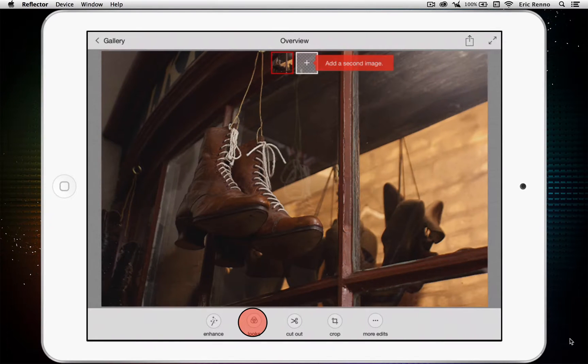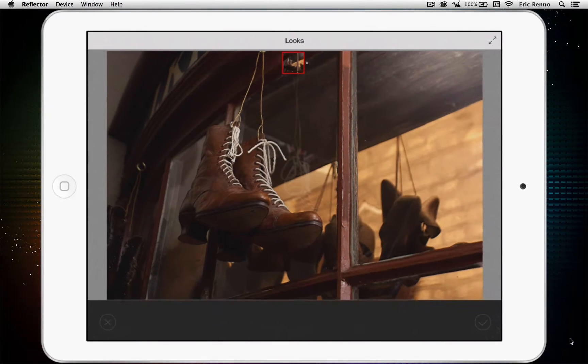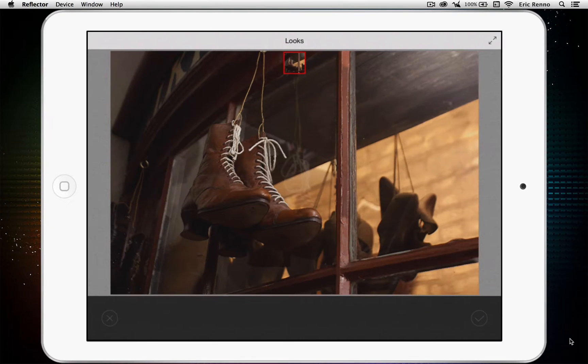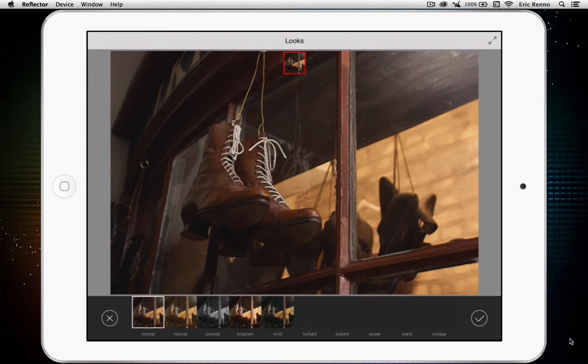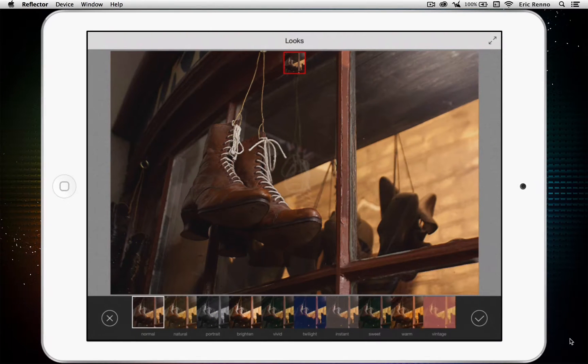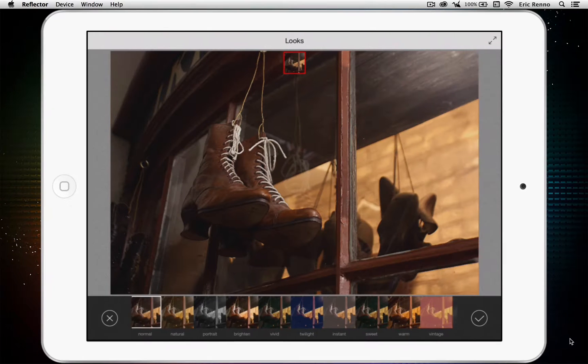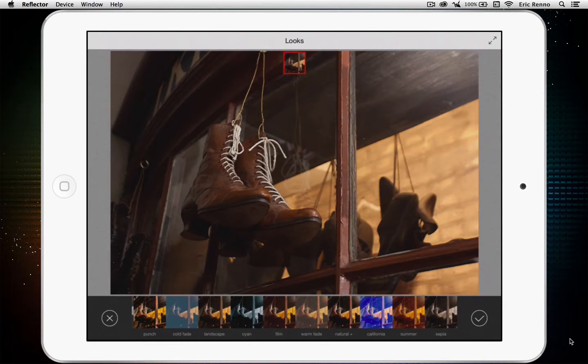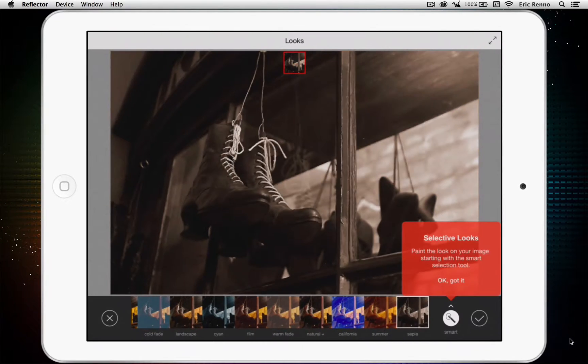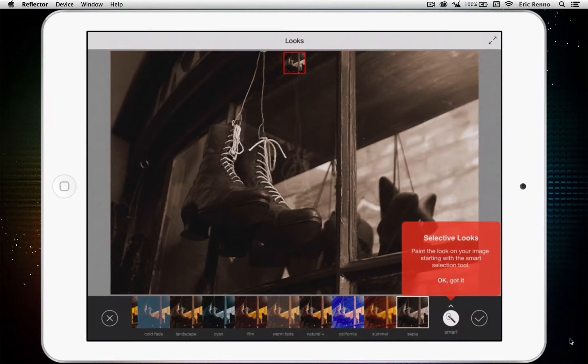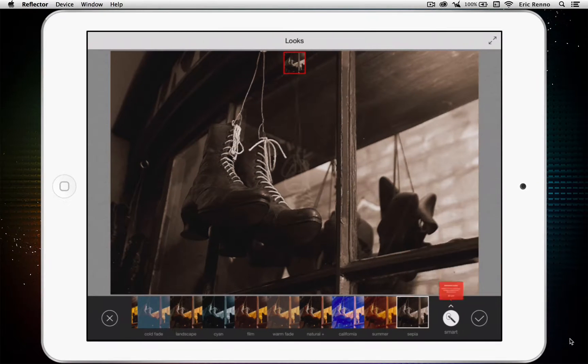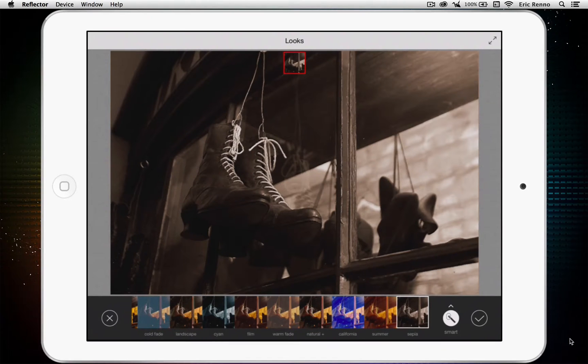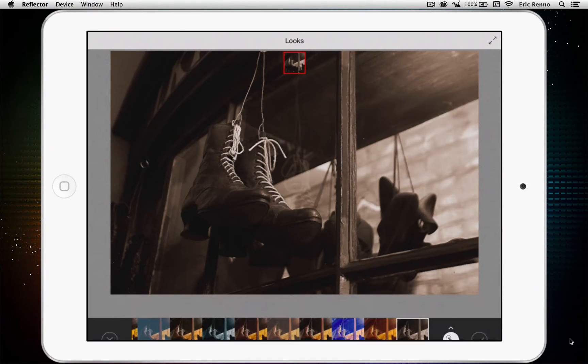I'm going to tap on Looks, and these little filters much like you get in different iOS apps, and I can just scroll along until I find the one I want, in my case it's sepia, tap on that. Now I'm being told that I can use this selectively. Okay, thank you very much. I don't want to but thank you, and then just tap the tick.